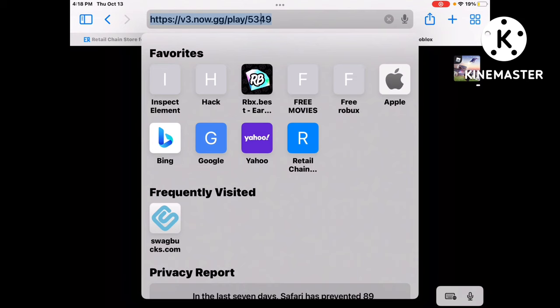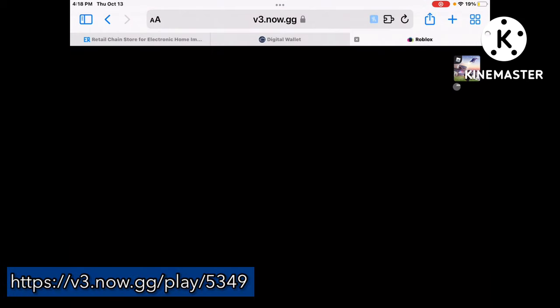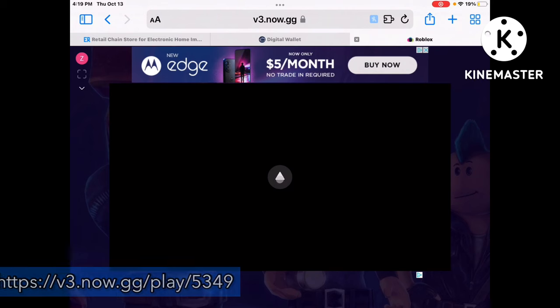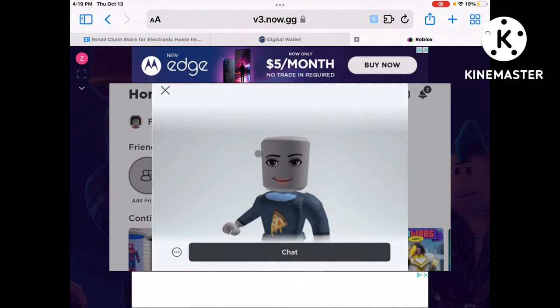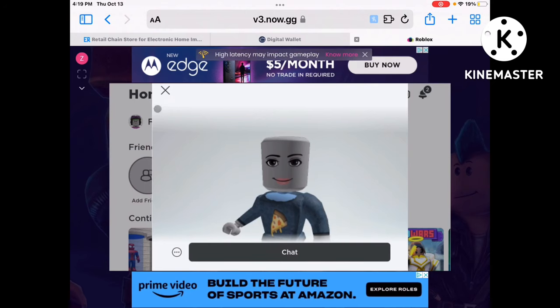The link will be in the description. Now just wait for it to load — it shouldn't take that long. Once it loads, click the button right there and it should load the game.